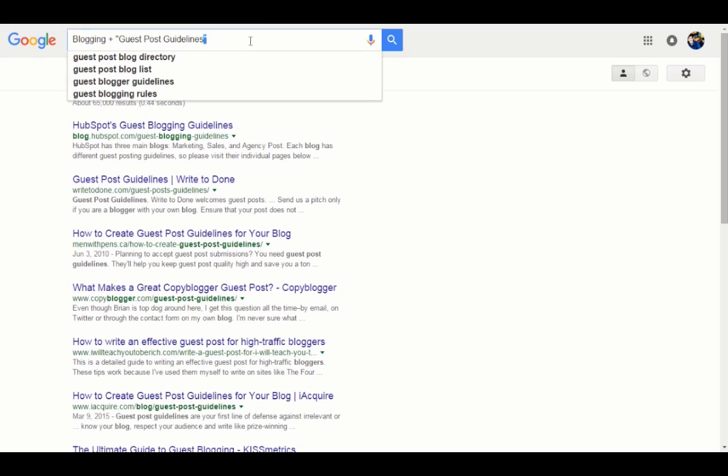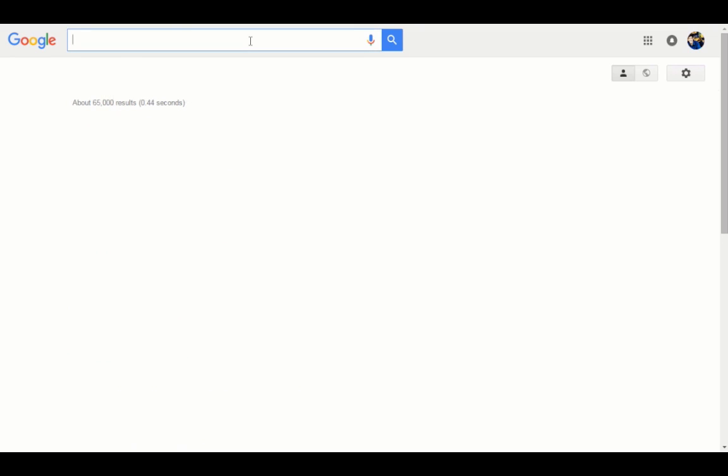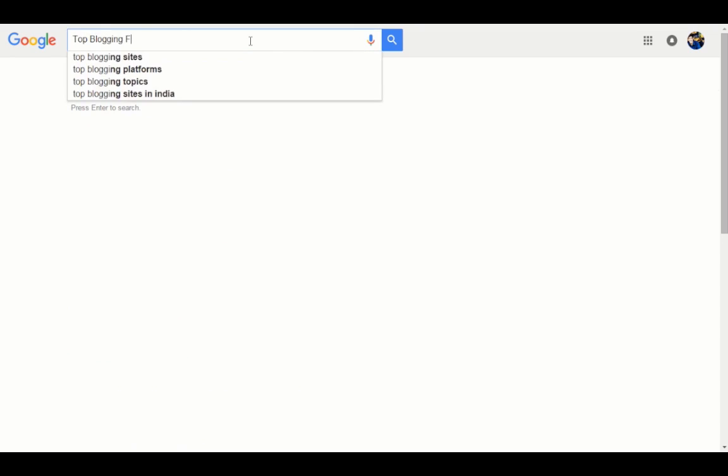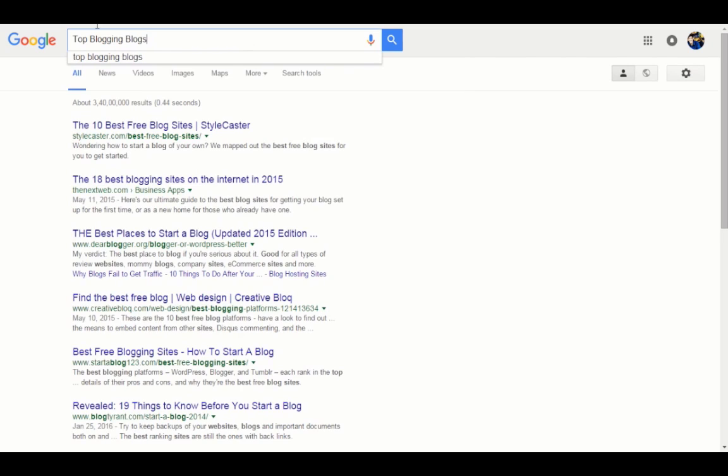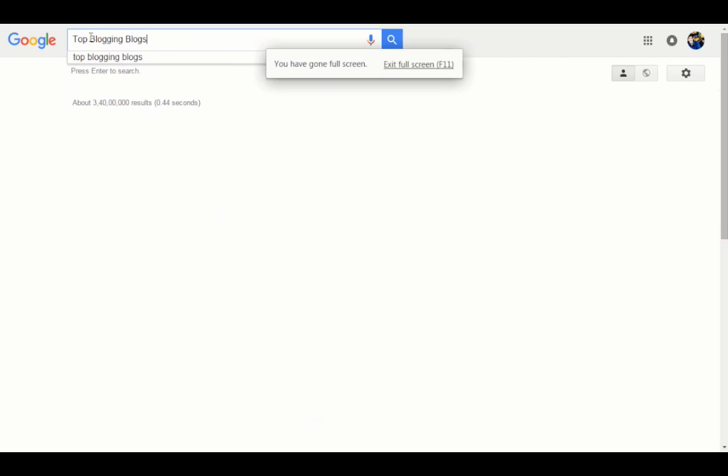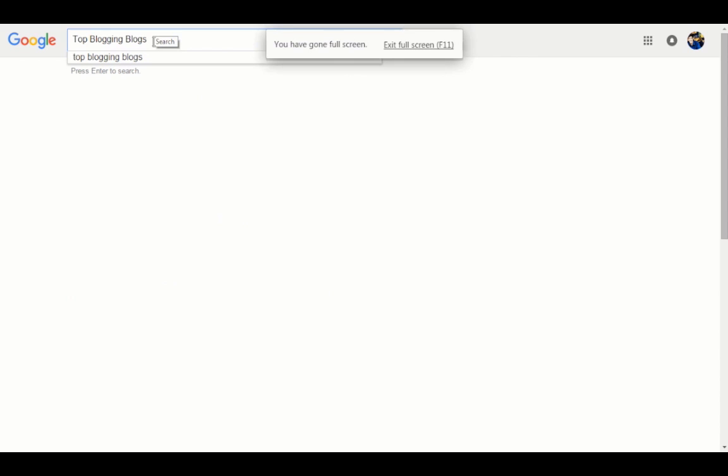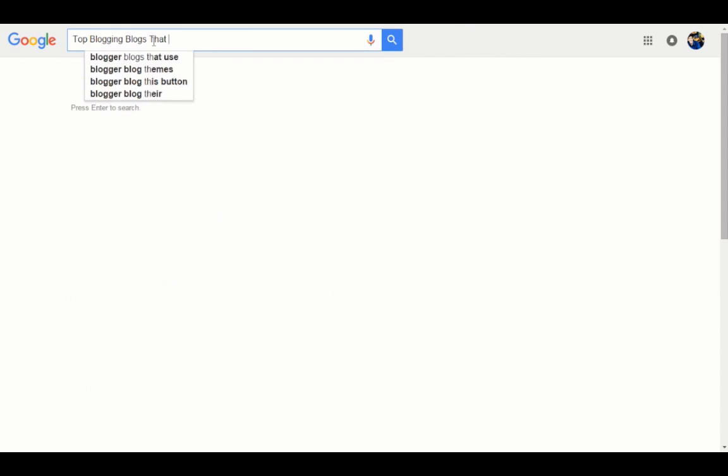The next thing you can do on Google search is type "top blogging blogs" - in your case it should be top nutrition blogs or top whatever your niche is - "that accept guest posts."